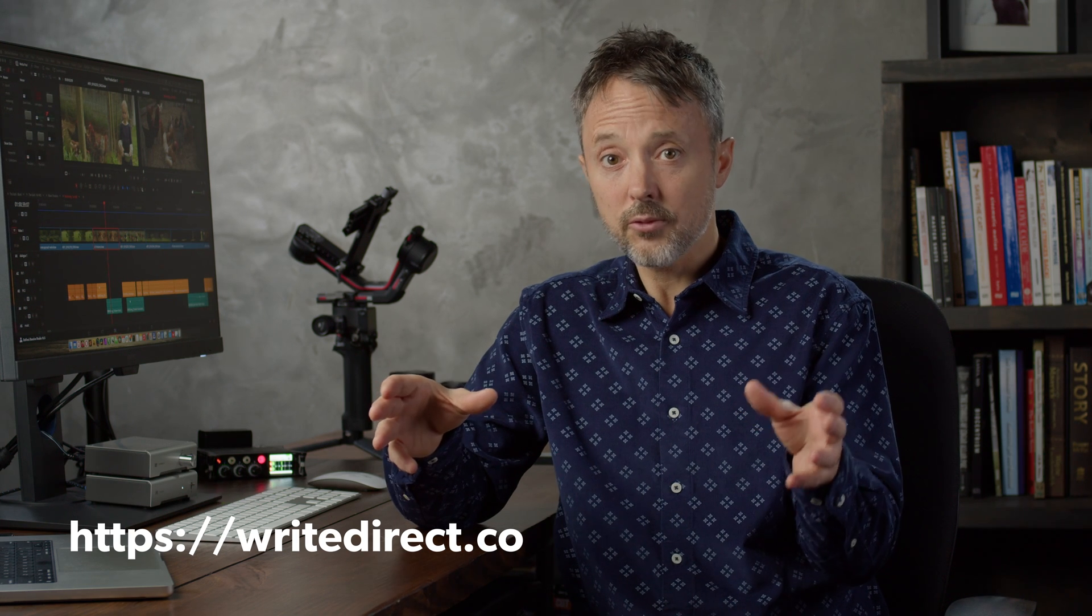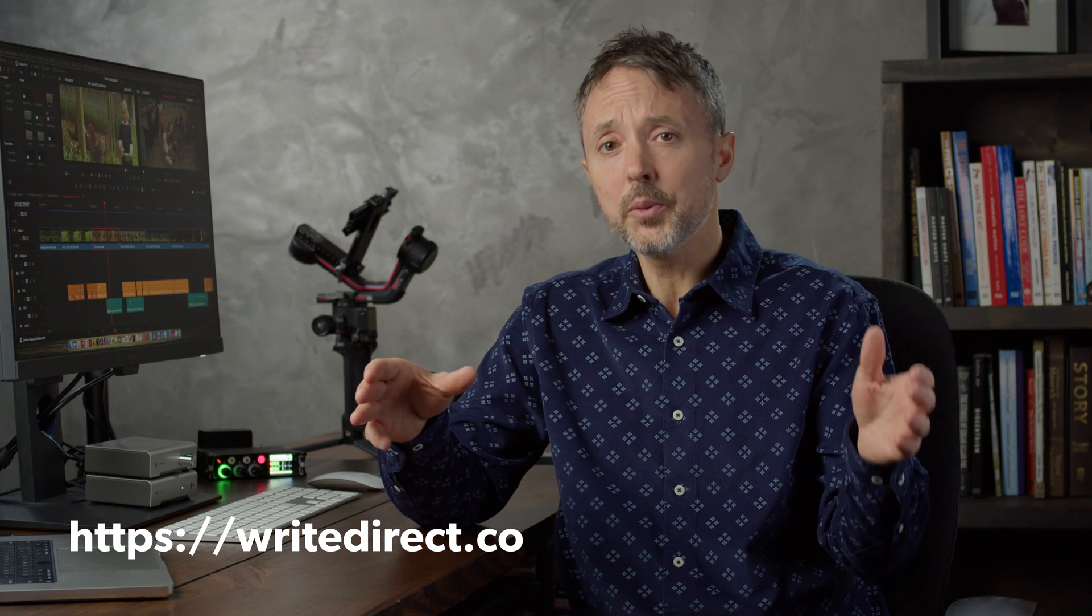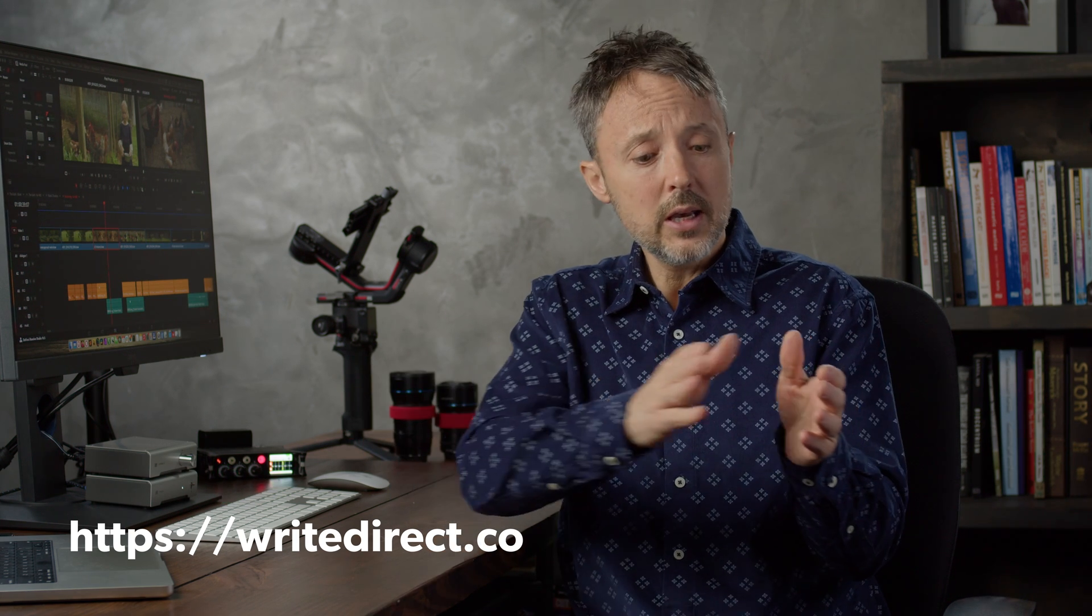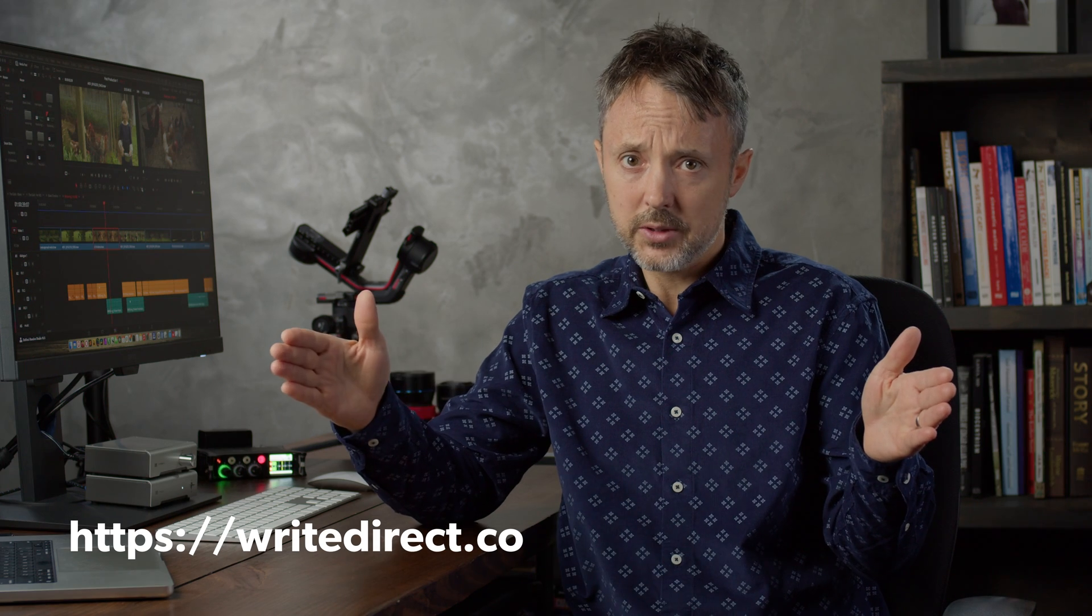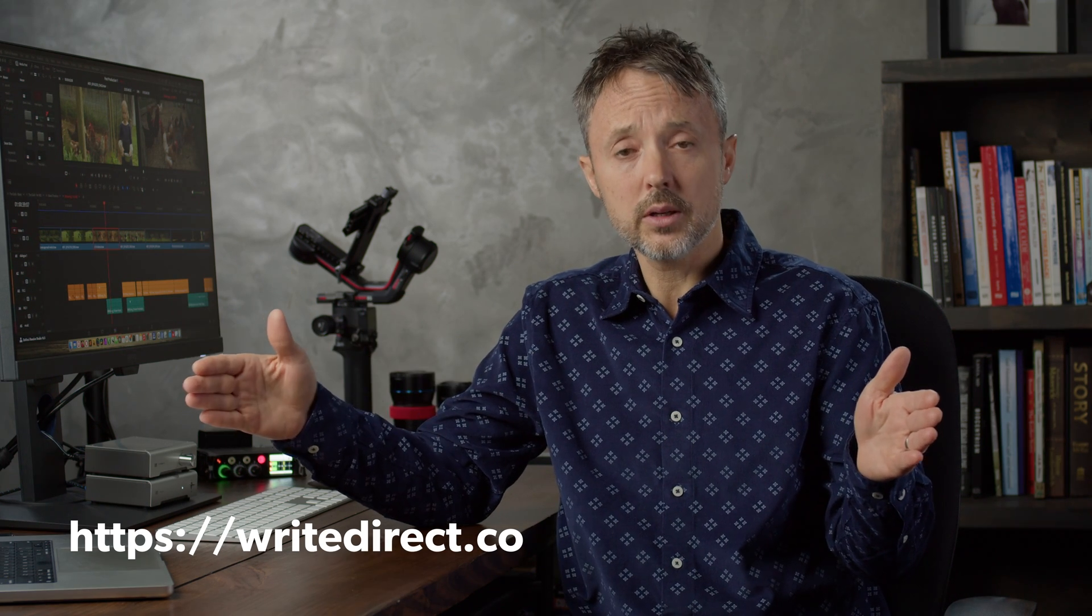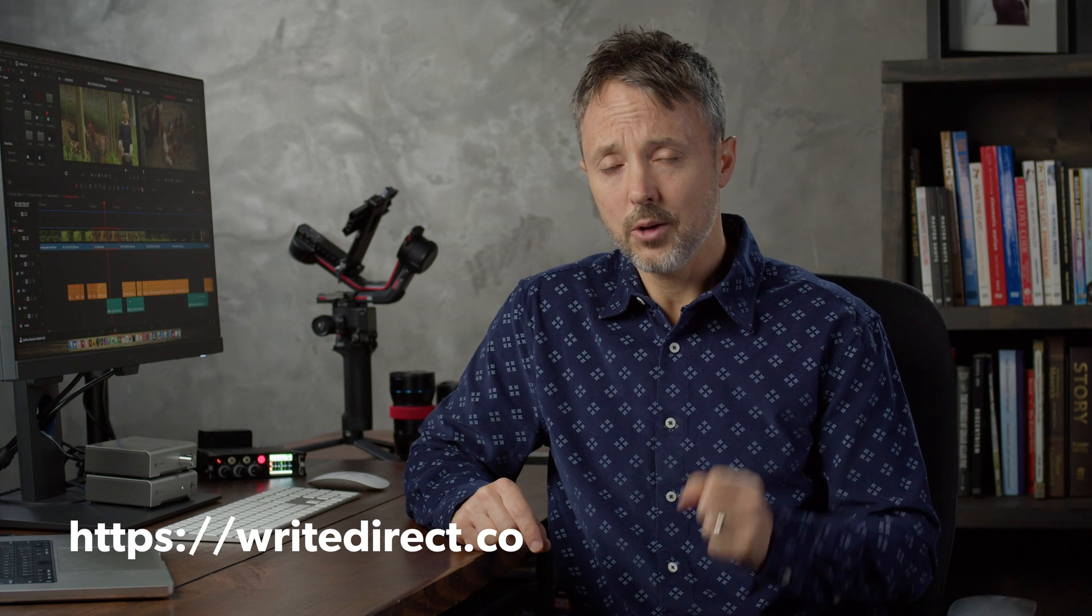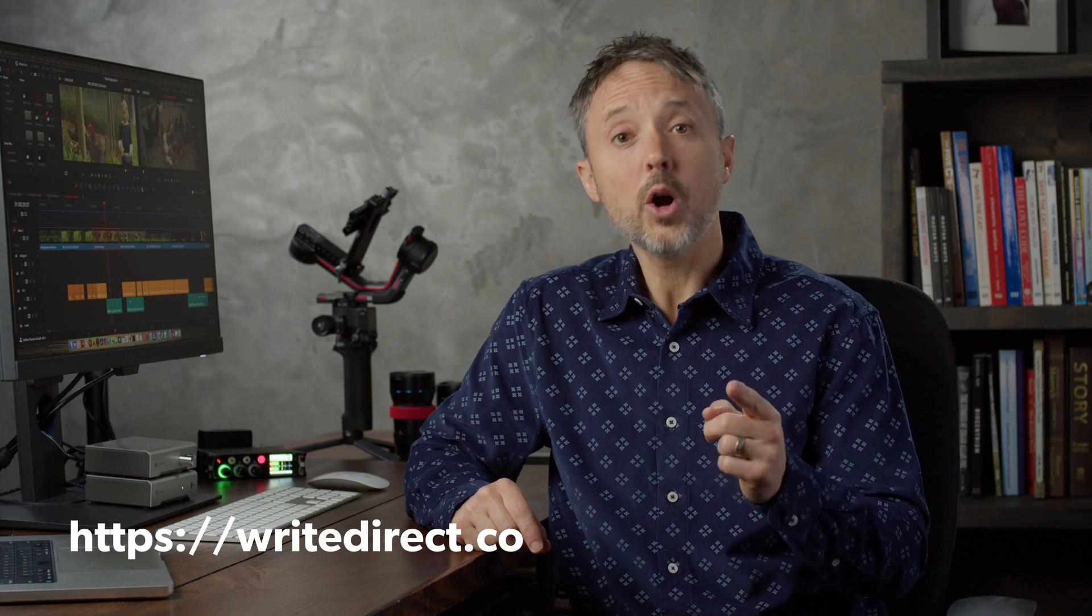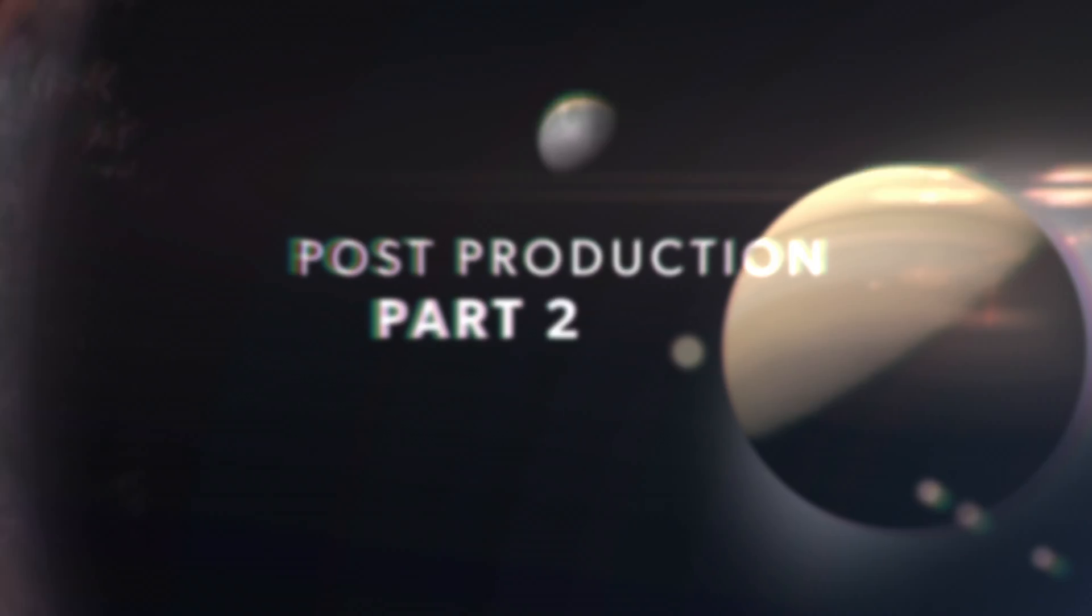Write and direct teaches you how to make a movie from beginning to end. We begin in development with story, and we go in granular steps all the way through post-production. You learn how to do it all so that you're empowered to pursue your dreams. Writedirect.co. I hope to see you there. And if not there, I'll see you here on the channel very soon.